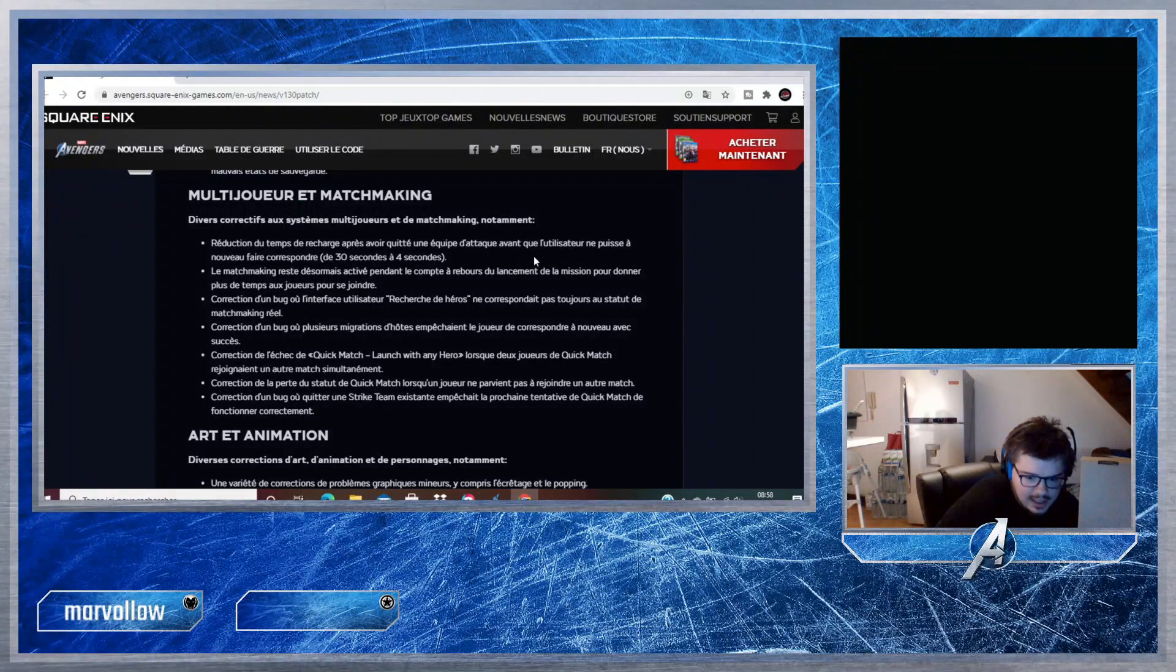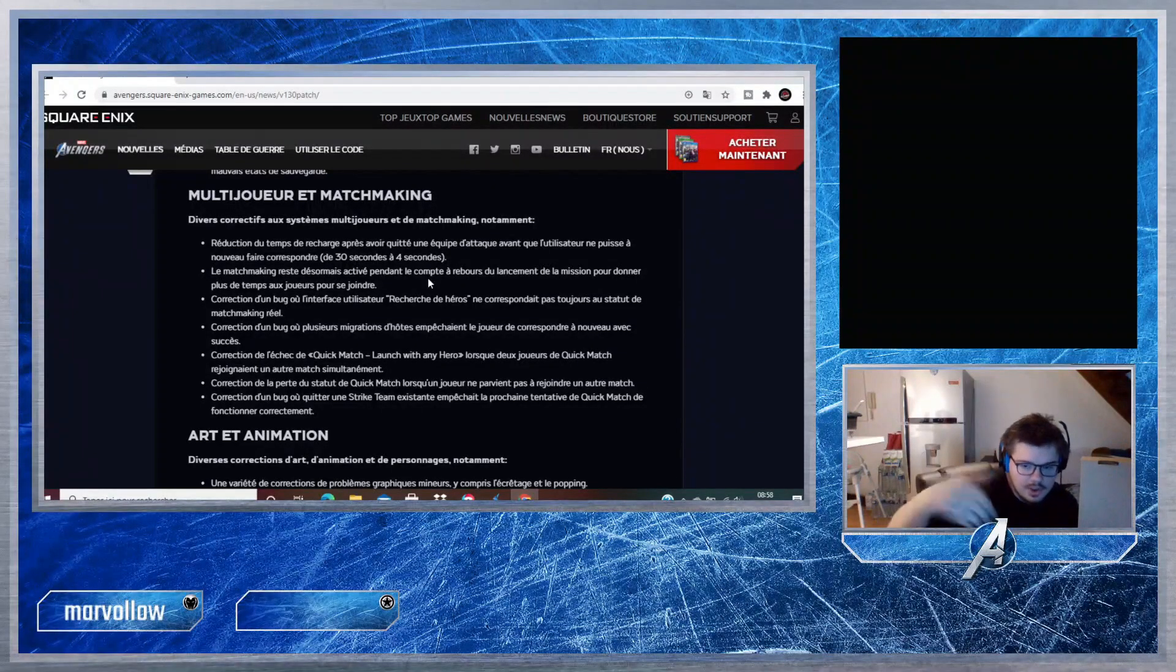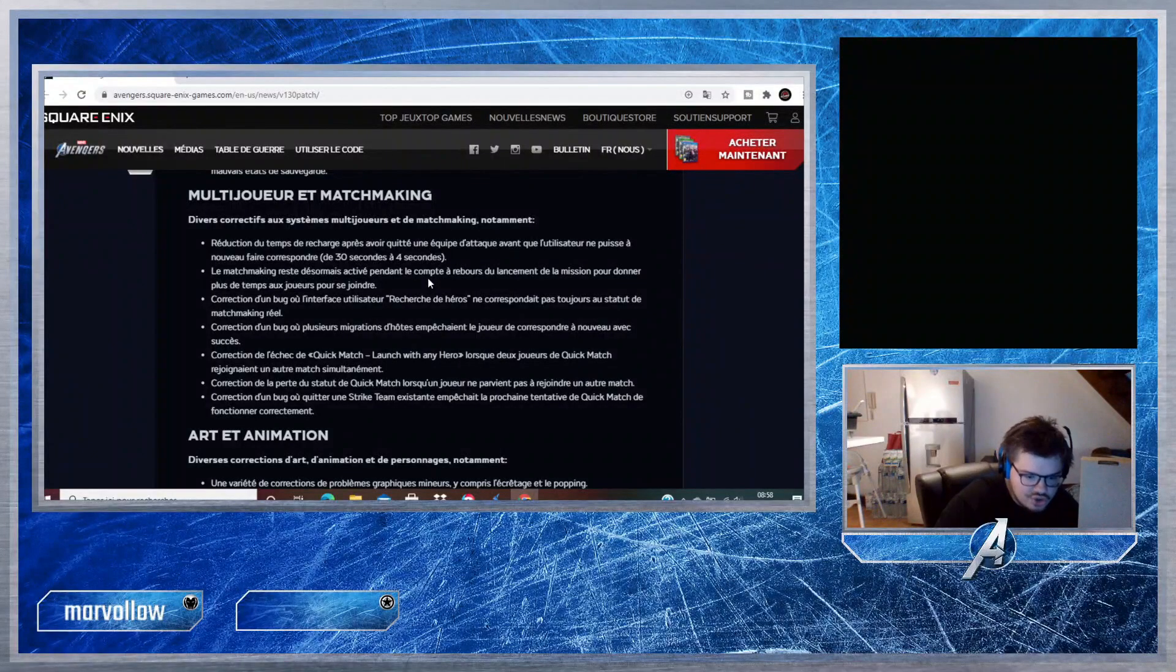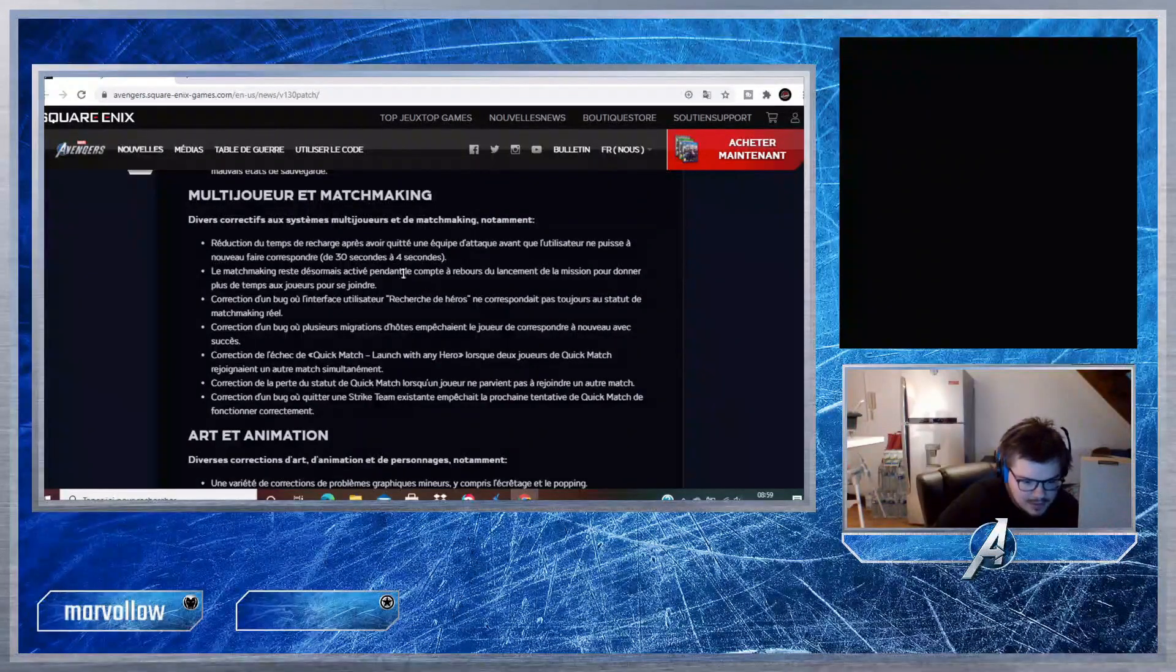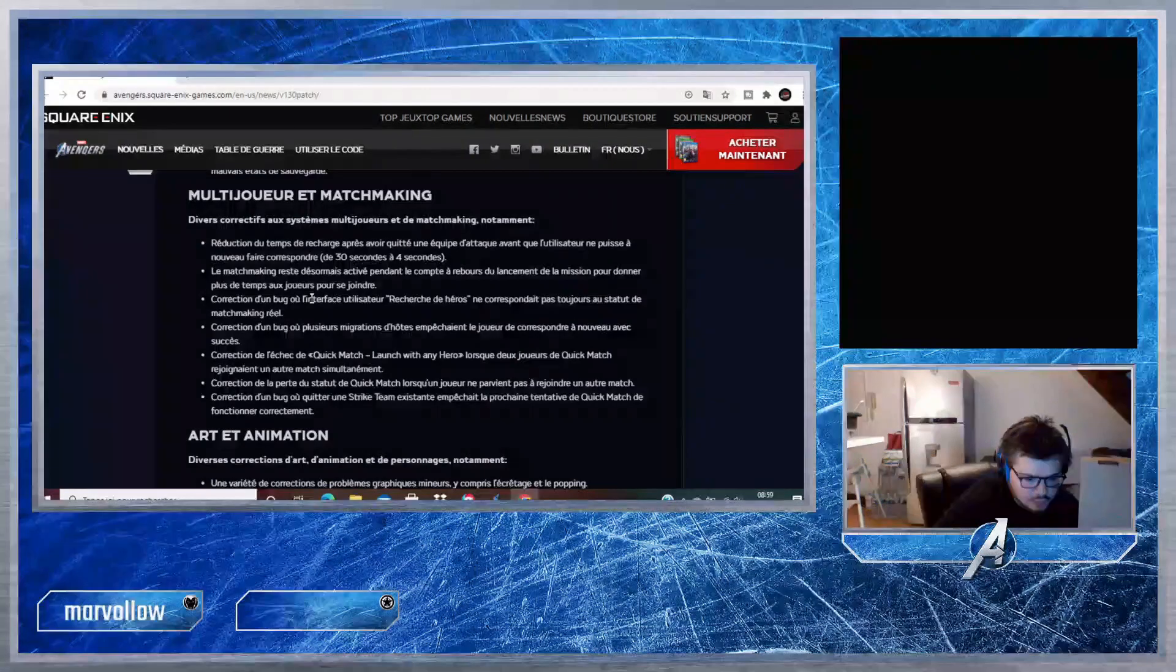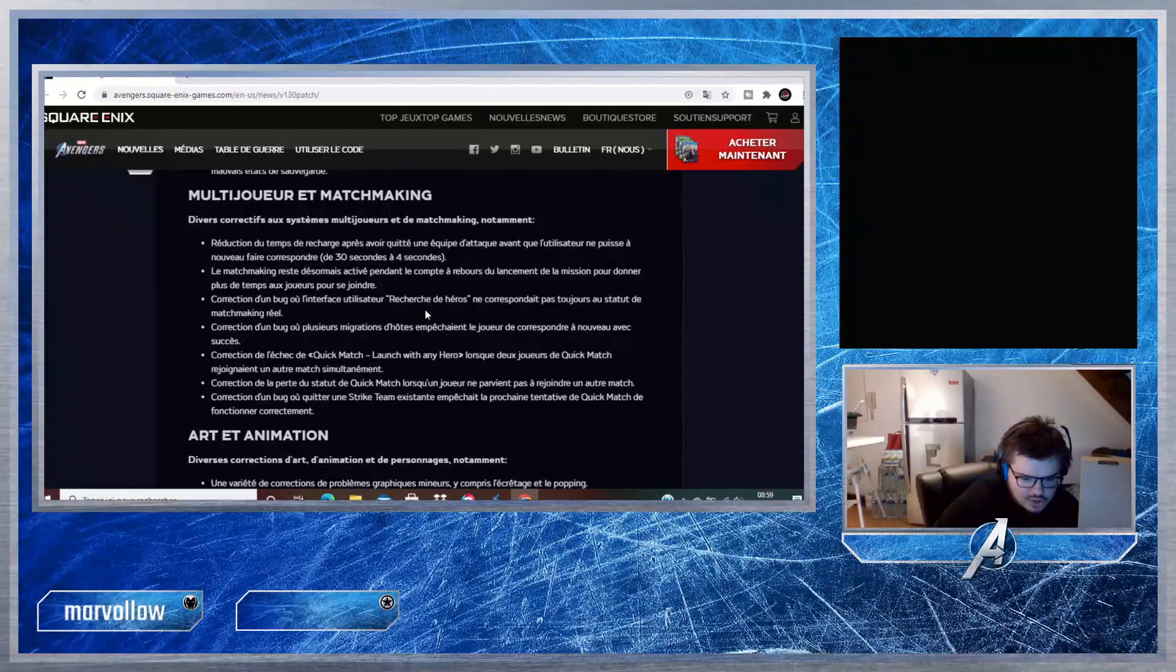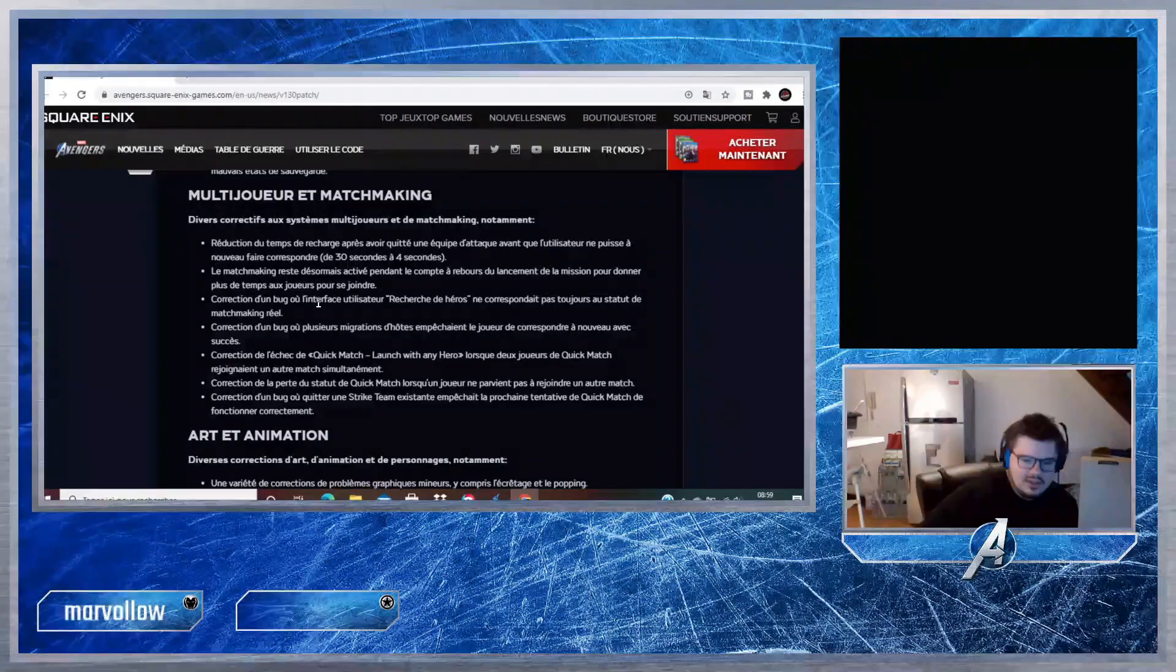Ça c'est un peu plus intéressant : Multijoueur et Matchmaking. Réduction du temps de recharge après avoir quitté une équipe d'attaque avant que l'utilisateur ne puisse à nouveau faire correspondre, de 30 secondes à 4 secondes. C'est-à-dire que quand vous quittez une équipe d'assaut, vous pouvez quasiment réenchaîner pour avoir une nouvelle équipe d'assaut. Le matchmaking reste désormais activé pendant le compte à rebours du lancement de la mission pour donner plus de temps aux joueurs pour se joindre.